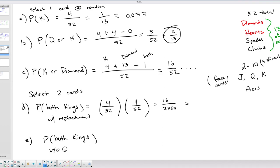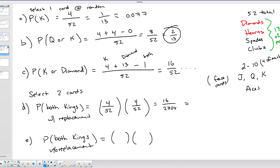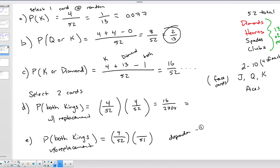Without replacement, I select two cards and keep them both. I'm still multiplying two scenarios. First selection: 4 kings out of 52. But I'm keeping the king, so now only 51 cards remain in the deck. I'm affecting the second probability based on what happened in the first — these are dependent events. For the second king, I now have 3 kings out of 51. P(both kings without replacement) = (4/52) × (3/51) = 12/2652.